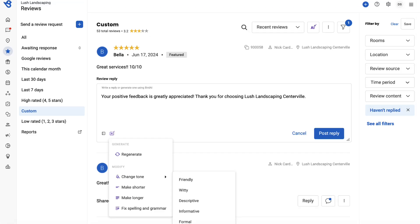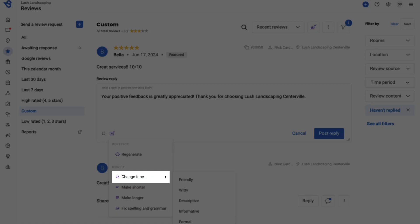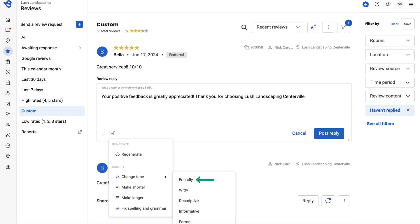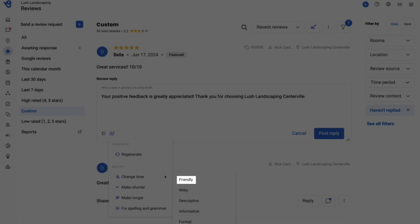Let's explore other AI functionalities. You can change the response tone to Friendly, Witty, Descriptive, Informative, and Formal. For example, let's try using Friendly.